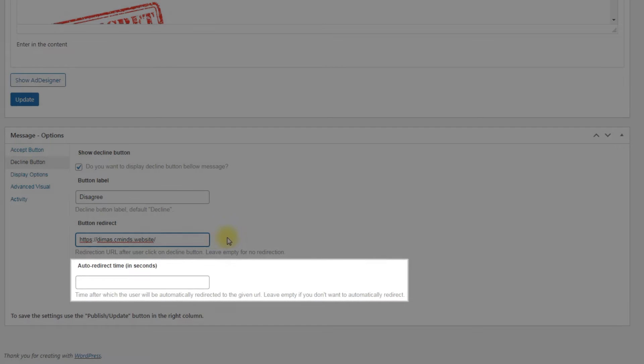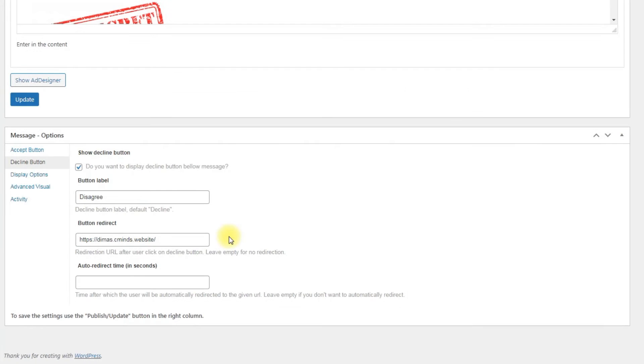Auto redirect time: We can limit the time of being the user on the page before he accepts the terms. If the user doesn't accept or decline the terms within defined period of time, he will be redirected to the URL that we set in the previous option.